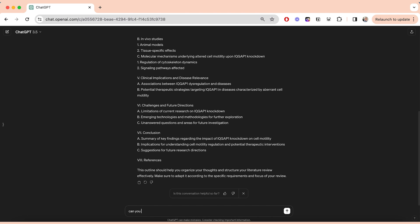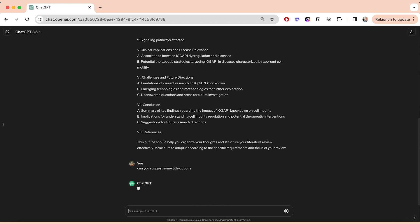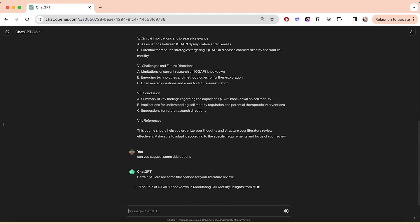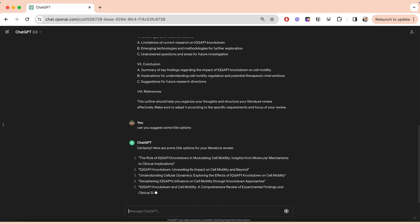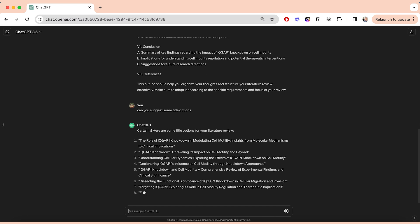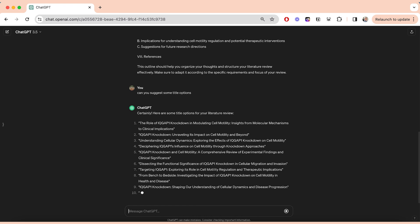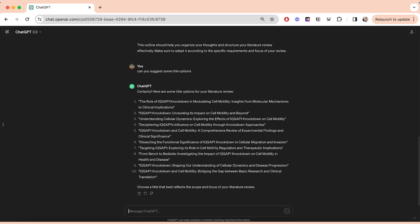Another thing you can do is ask ChatGPT to generate some titles for you — titles you can use as subheadings or main headings. You can even combine them. I really like to take a few of them and combine them to make the perfect title.